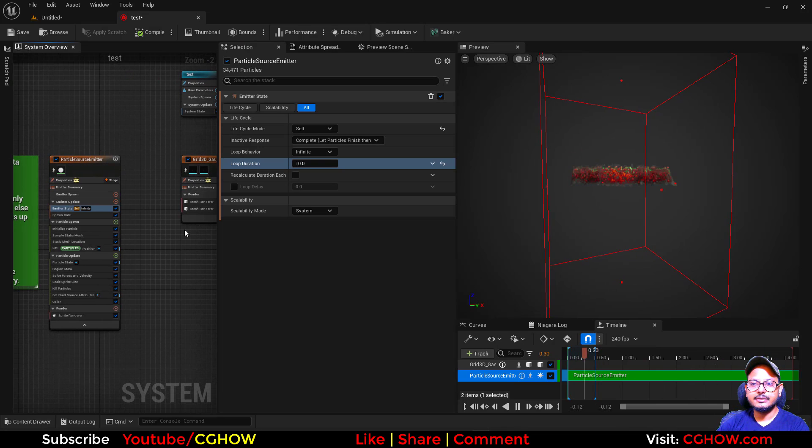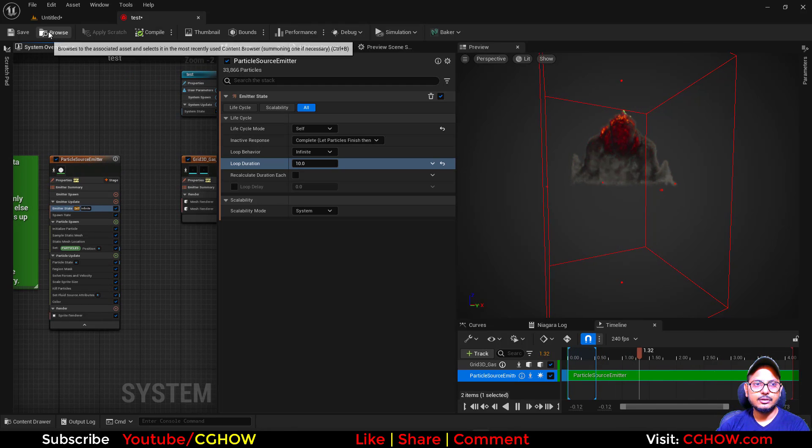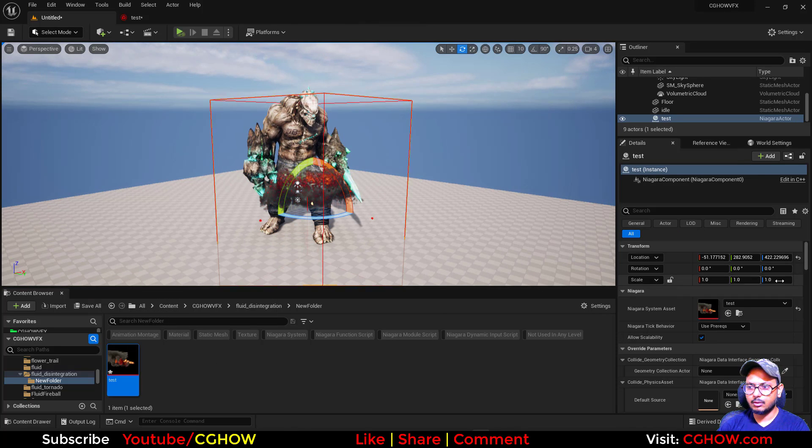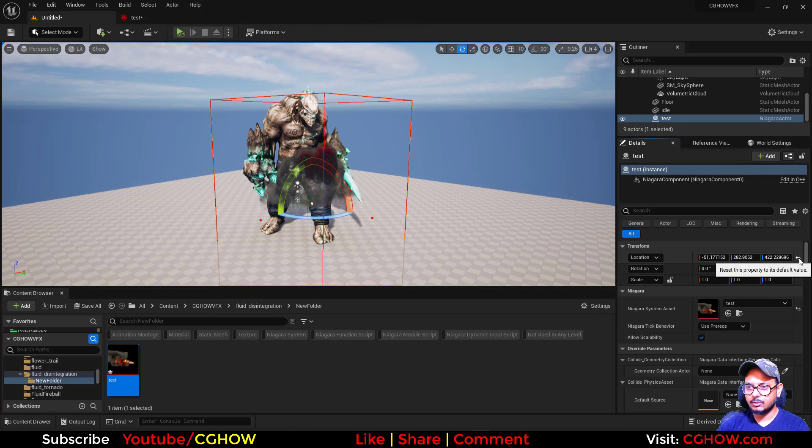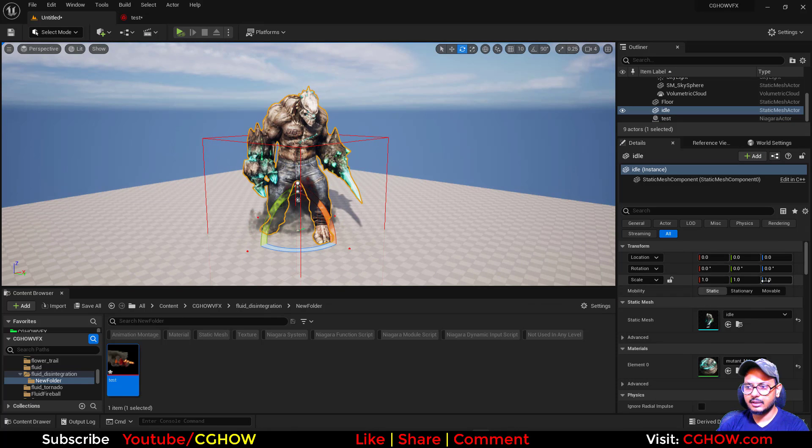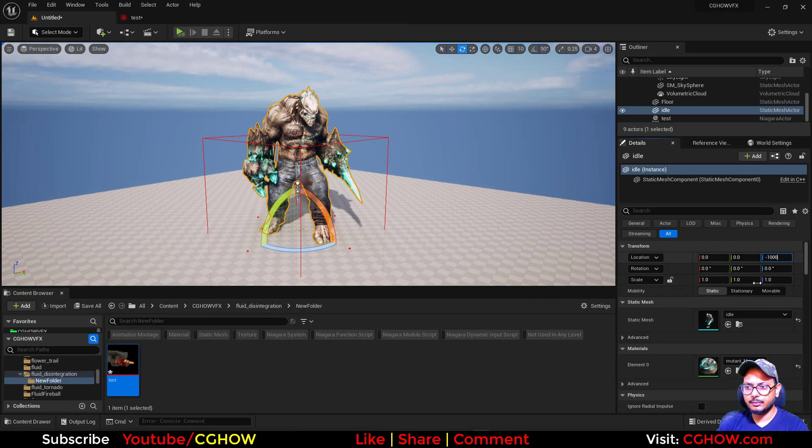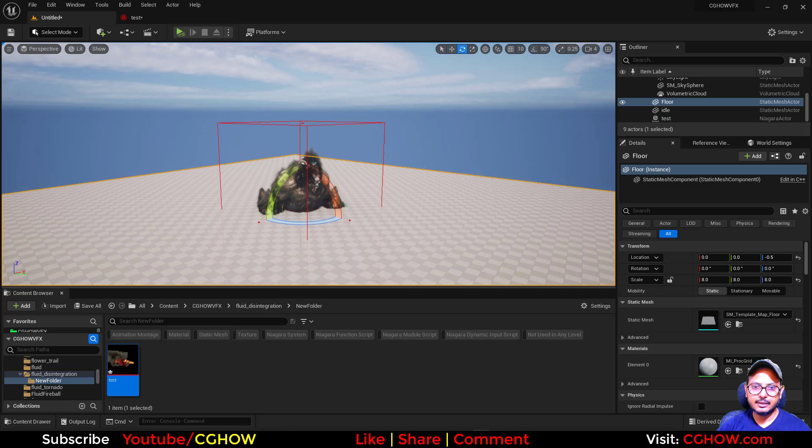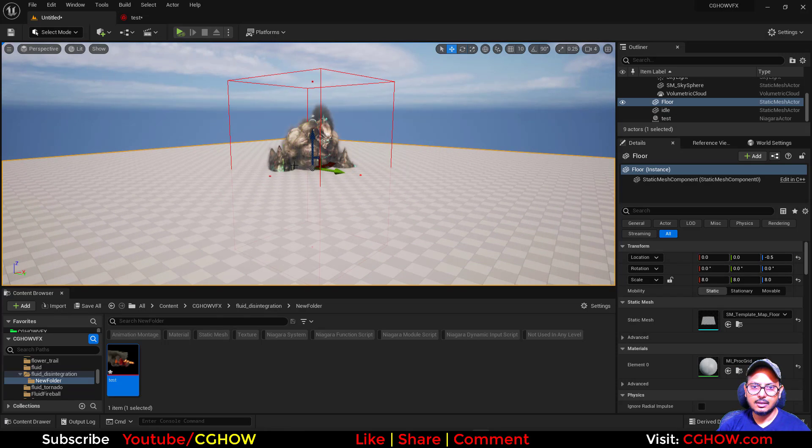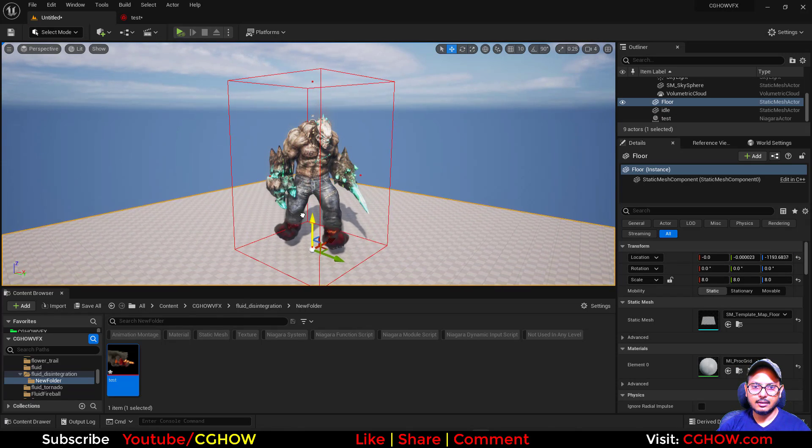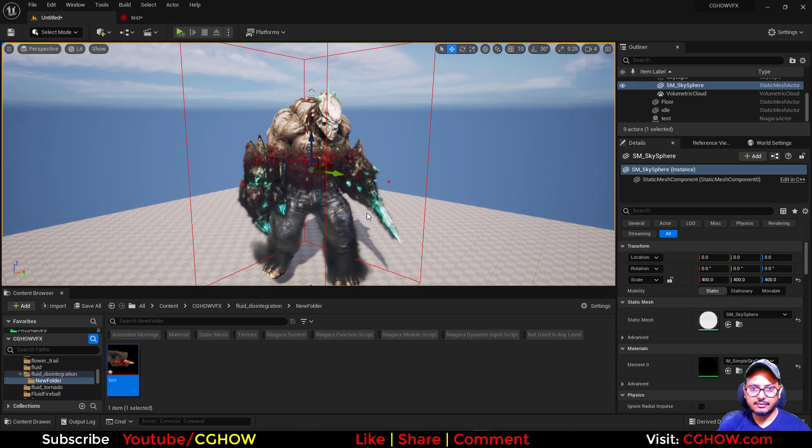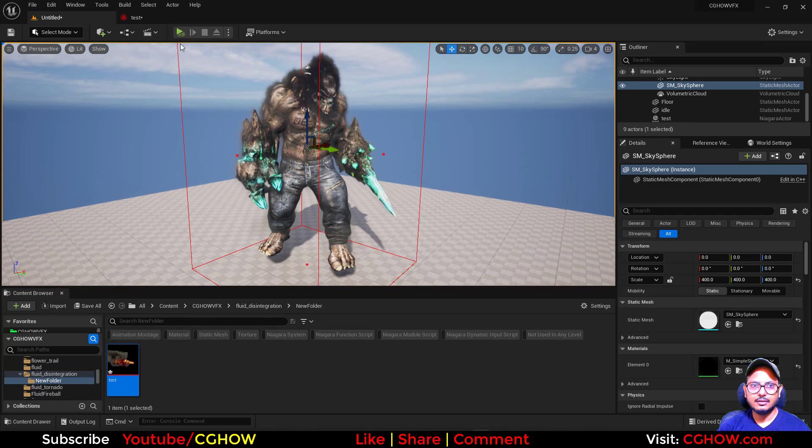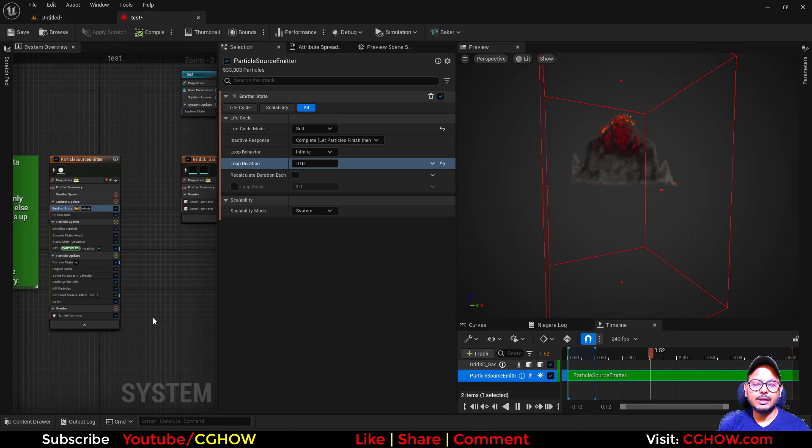Put the main FX on the zero and also this character will go down minus 1000 because we have offset in my particle system. And that's it, you can see we already have that effect.